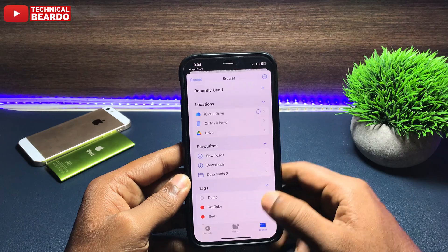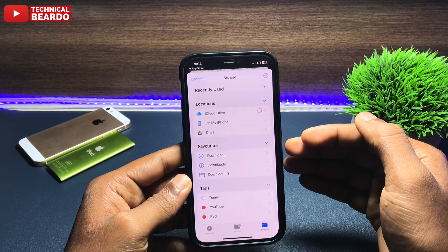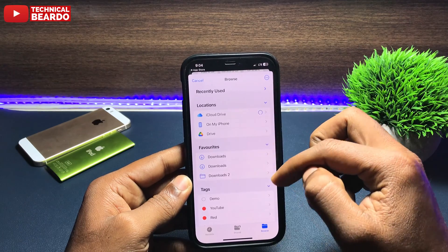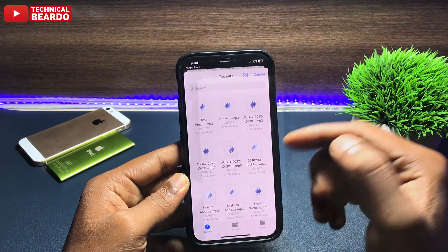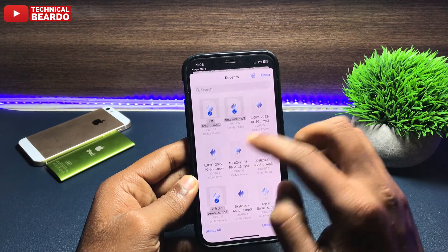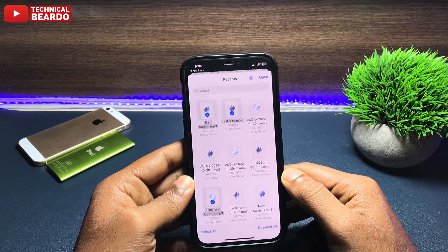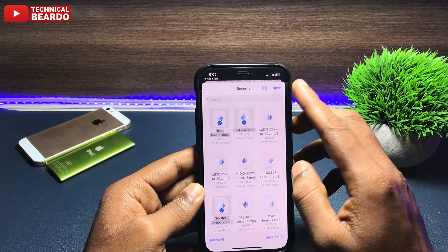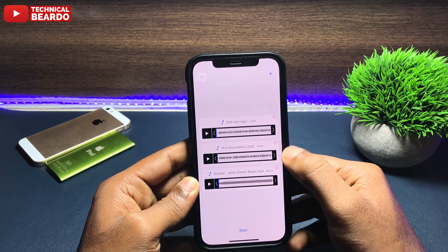Tap on Concat, and immediately it will open a Files explorer. From here, just browse the files and select those files which you want to merge. Choose the files and click Done. Once you do that, you will see your list of audio files here.